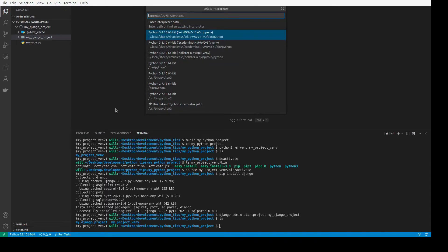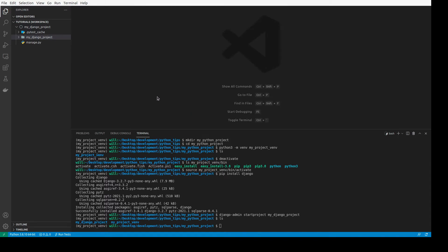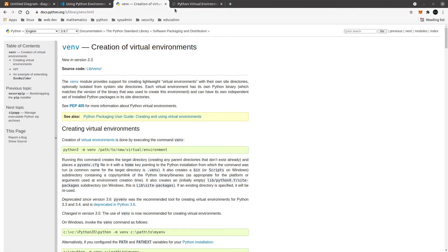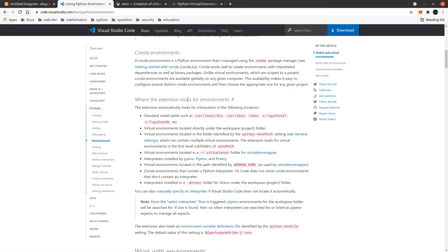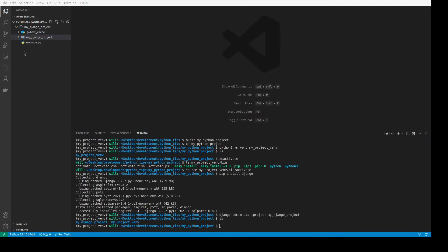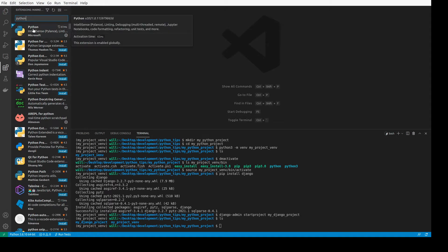Let's look at the VS Code documentation. You can see that if you have the Python extension — and you should have it — it will look for your virtual environments. If you're not sure which extension I'm talking about, it's the 'Python' extension by Microsoft. Make sure you have that installed, because it's what looks for your virtual environments and finds the appropriate interpreter for your project.